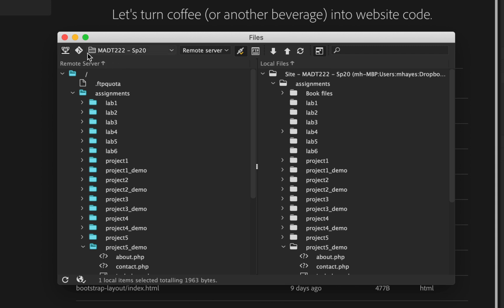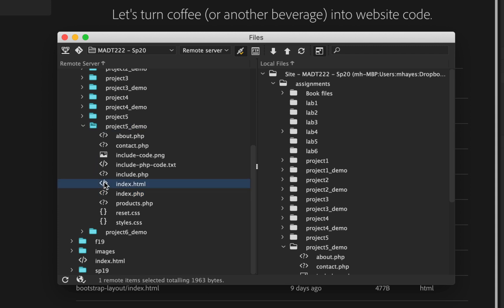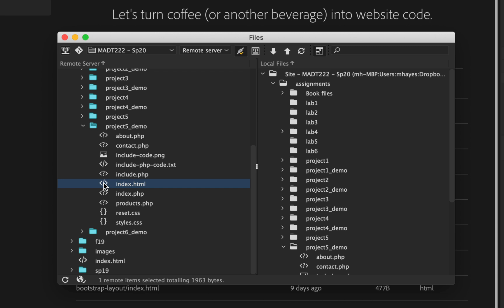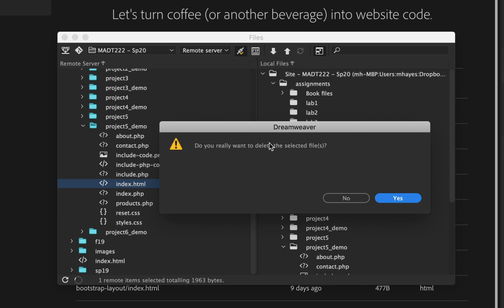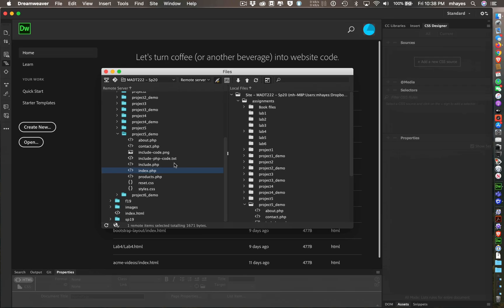To get rid of something on the server, come over here where it says remote server. I'm going to come down to where I'm working — project five demo. You see right here I have an index.html and an index.php. I only want the PHP file; this HTML file is confusing matters. So I select index.html, click the delete key, confirm yes — and there you go, it's deleted off the server. Now it's no longer there, and this index.php file is what's going to load by default.